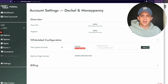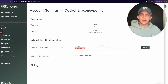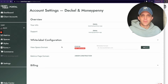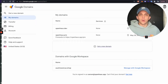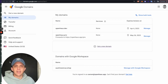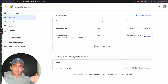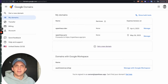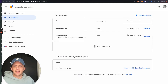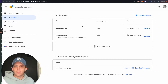First, we'll set up the View Space Domain, with Metrics Page Domain settings coming soon. The first thing you'll do is decide what domain you want to use — either a custom domain you own or a subdomain of your business's normal domain. I'll use Google Domains for this tutorial, but it will be very similar no matter what DNS or domain service you use. The settings are basically the same; just the user interface will be different.